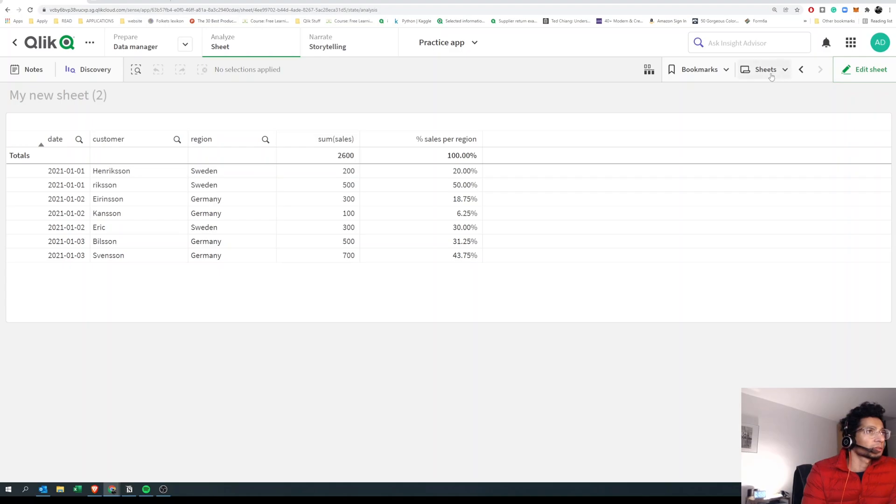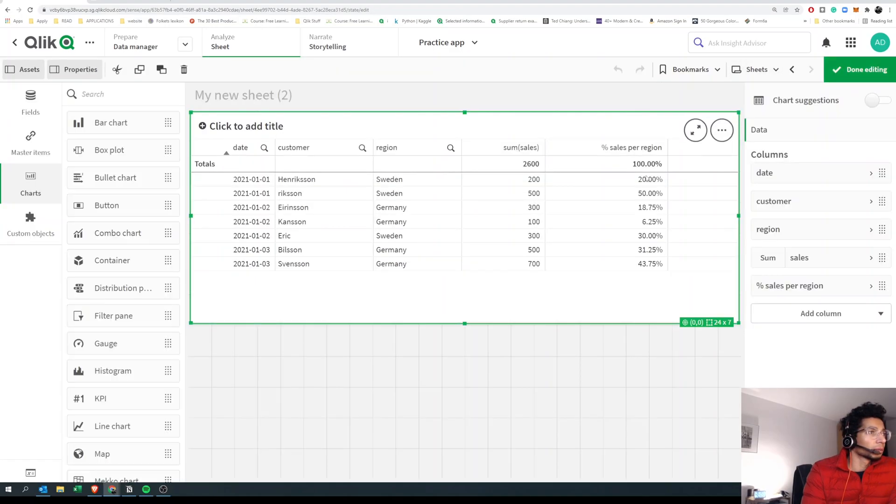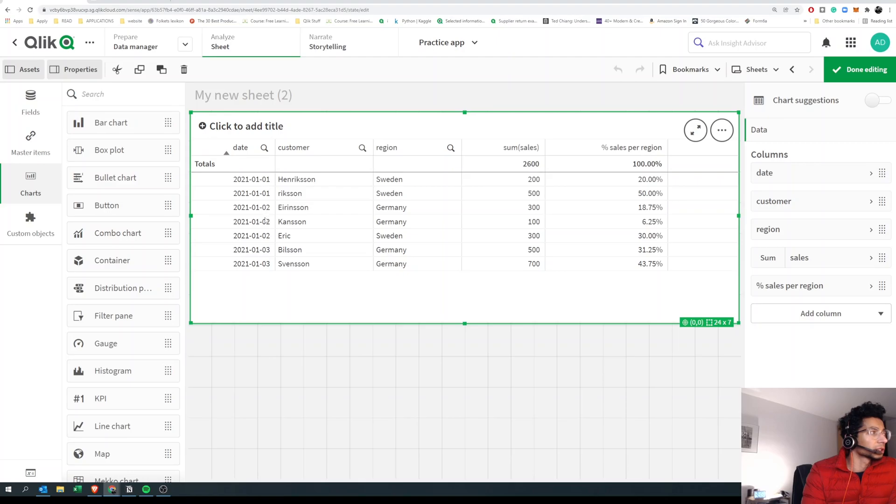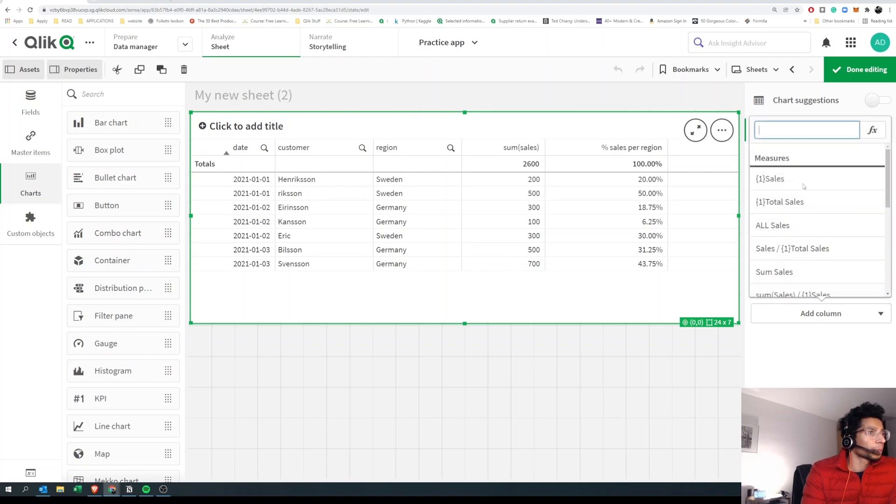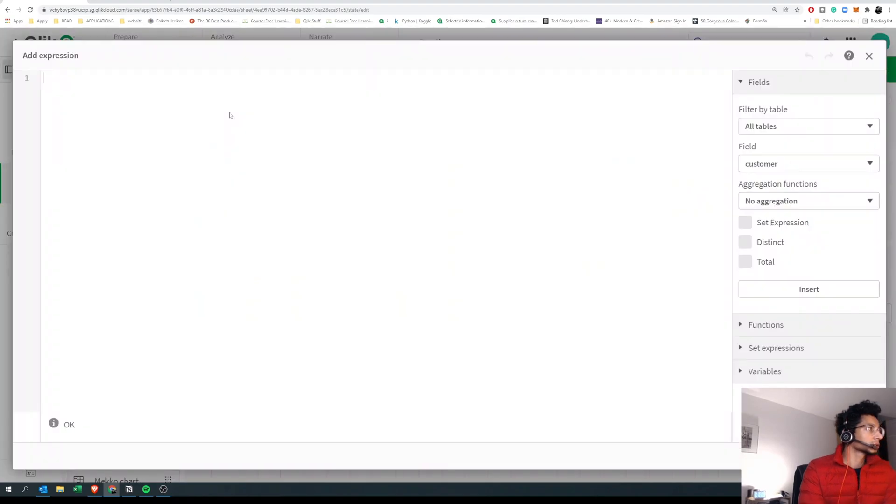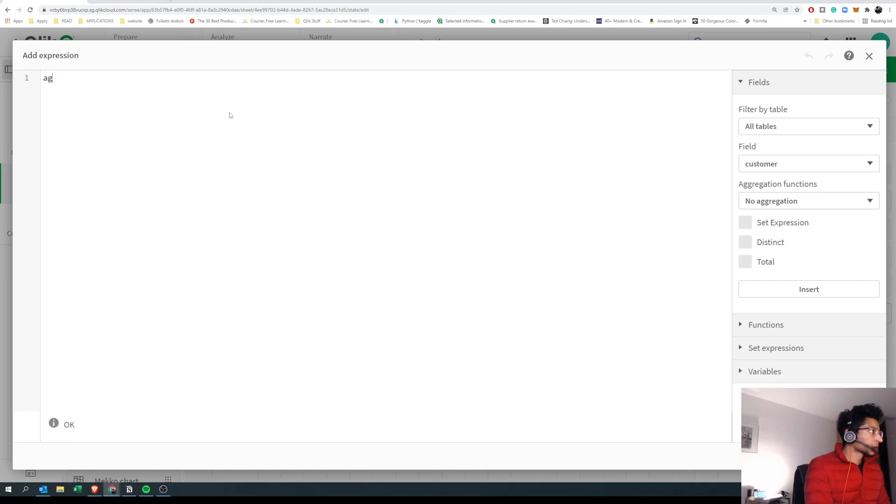Let's have a brief little background. Now, sum of sales is going to sum it up based on the dimensions. So if a date is different or a customer is different, then the sum of sales would be different for each of the rows. Now, what if we try to do an aggregate instead?